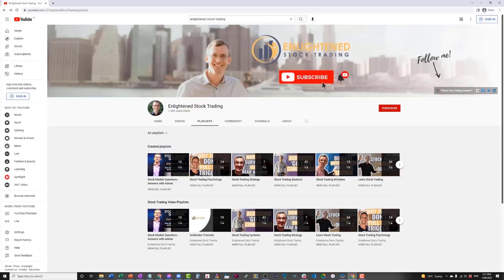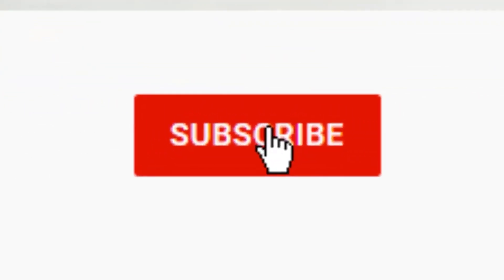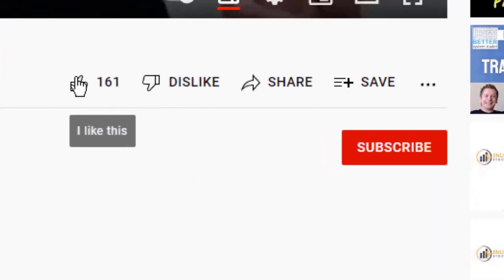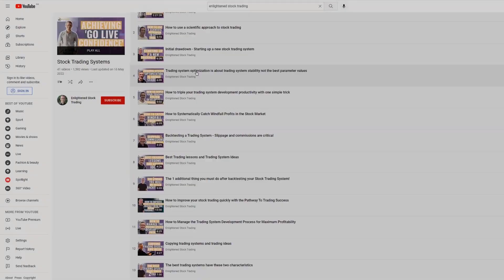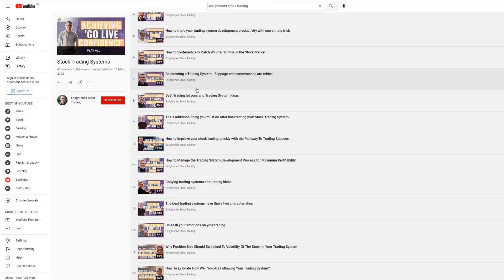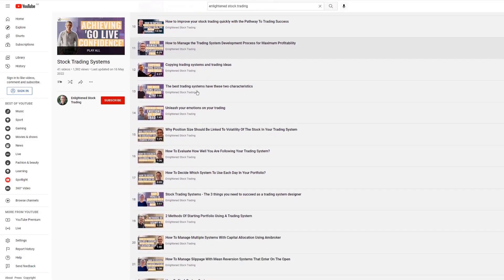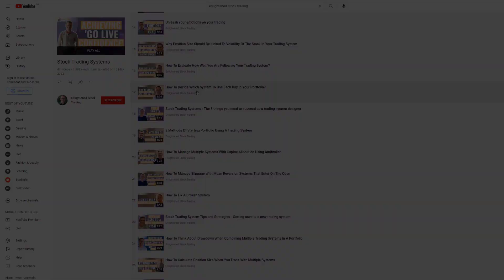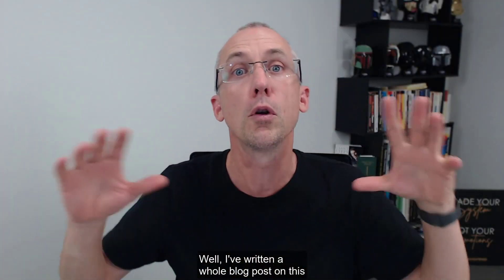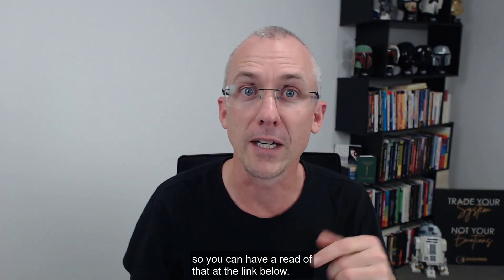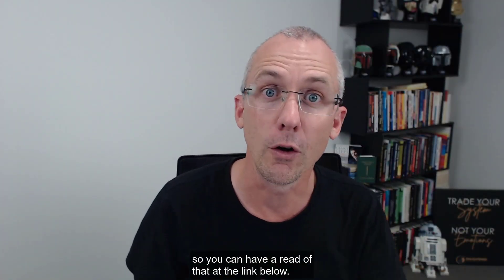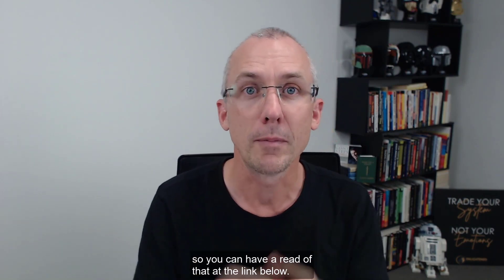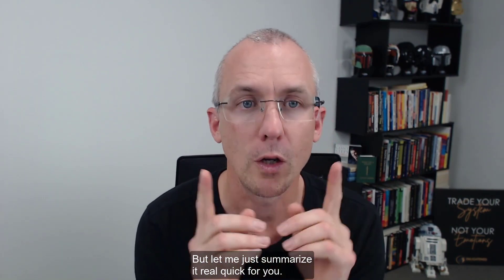Before we go any further, make sure you hit the subscribe button and give this video a thumbs up so you get notified of all my future videos — I've got new trading content coming out all the time. I've also written a whole blog post on this, so you can read that at the link below, but let me summarize it quickly for you.